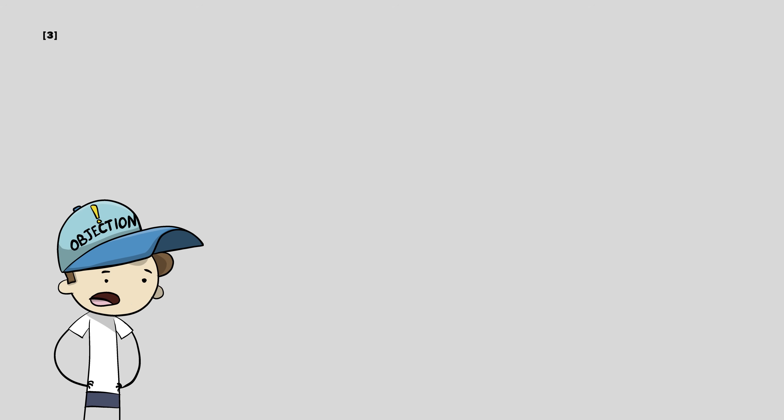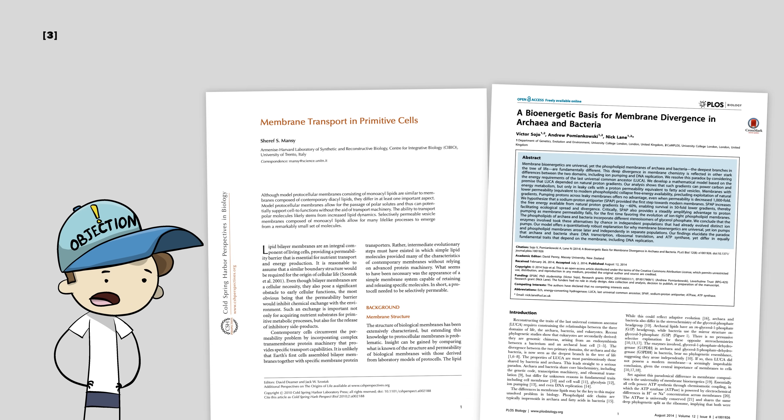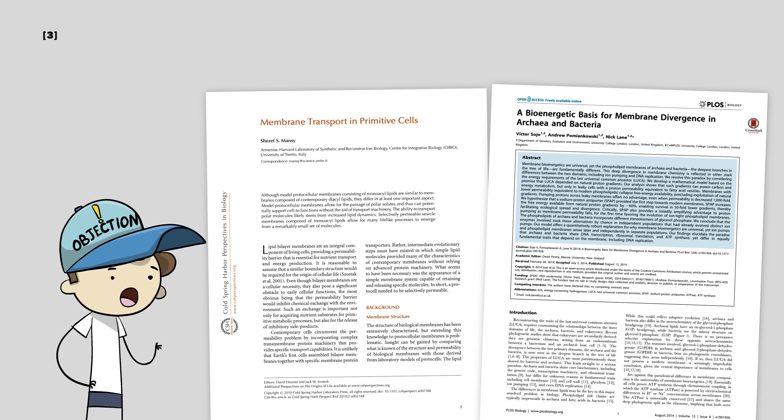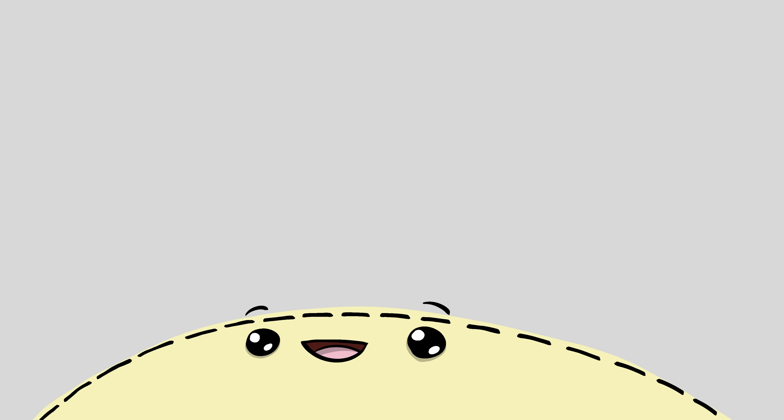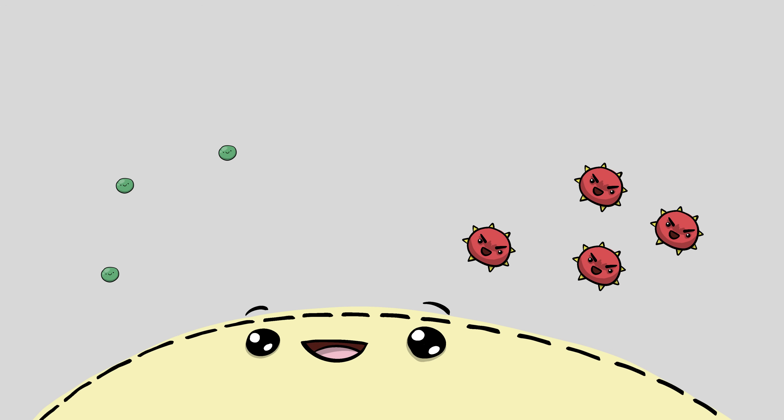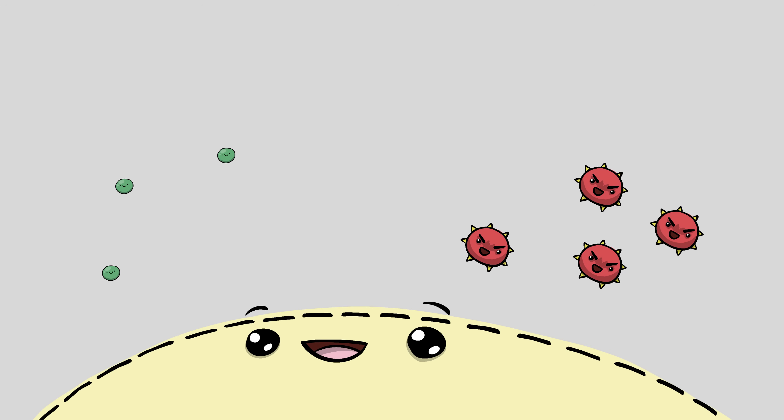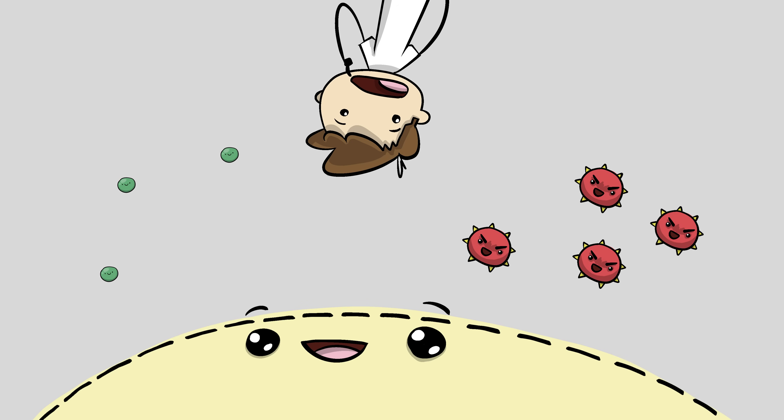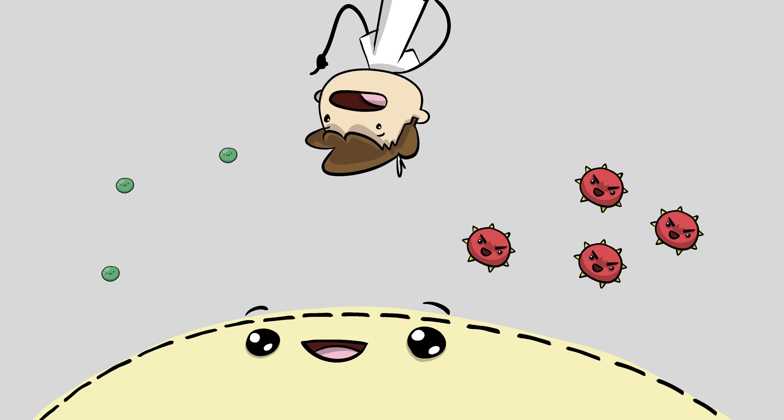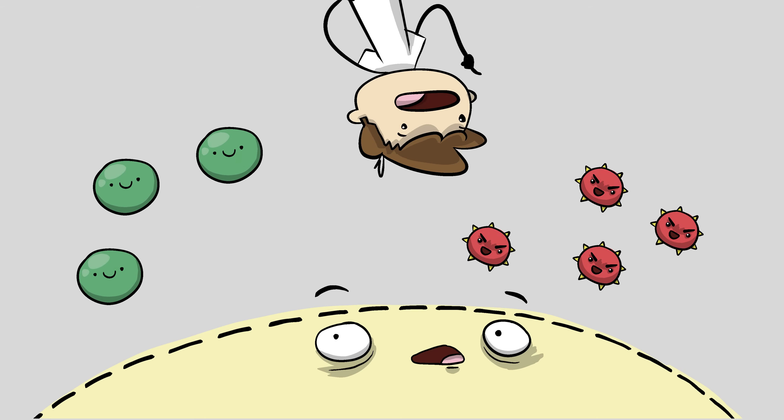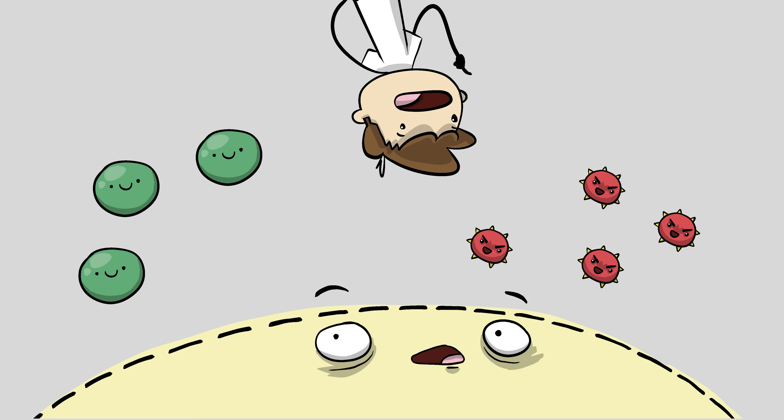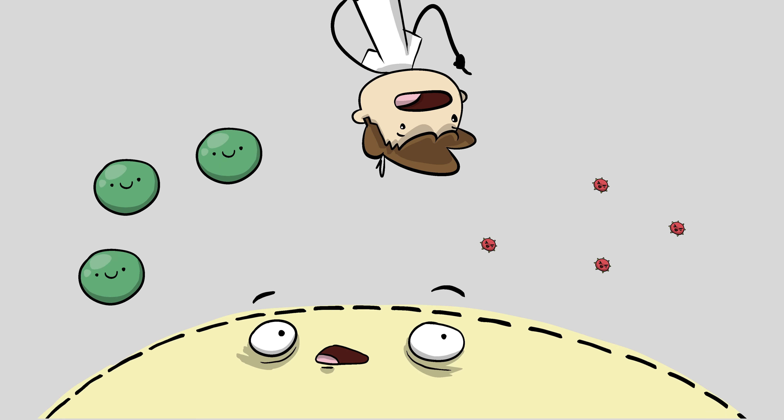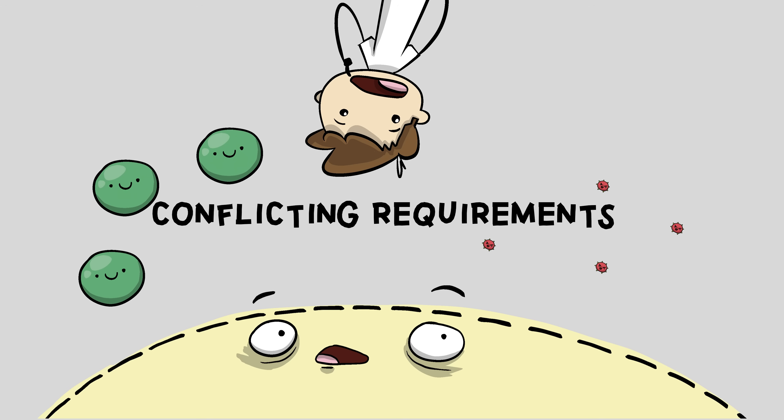What if early membranes were a bit leaky, like these papers suggest? Maybe the first cells had holes in them that were just big enough to let good things in and keep the bad stuff out, somehow finding a good balance to maintain homeostasis. Unfortunately, that won't work. All existing cell membranes need to let big things in, while at the same time keeping small things out. In other words, they have conflicting requirements.